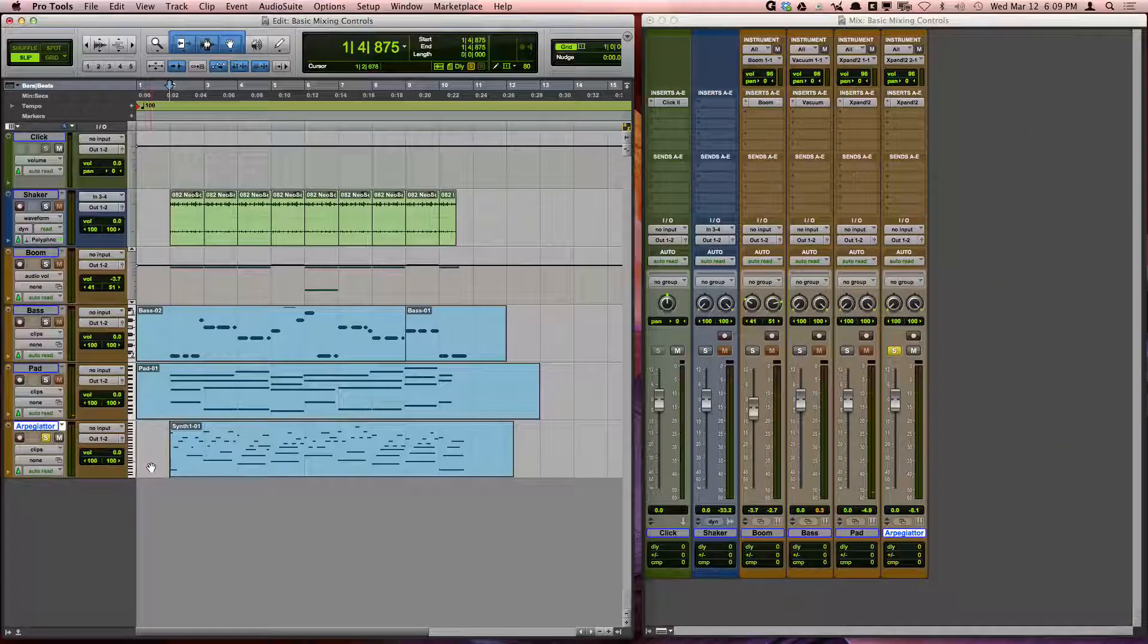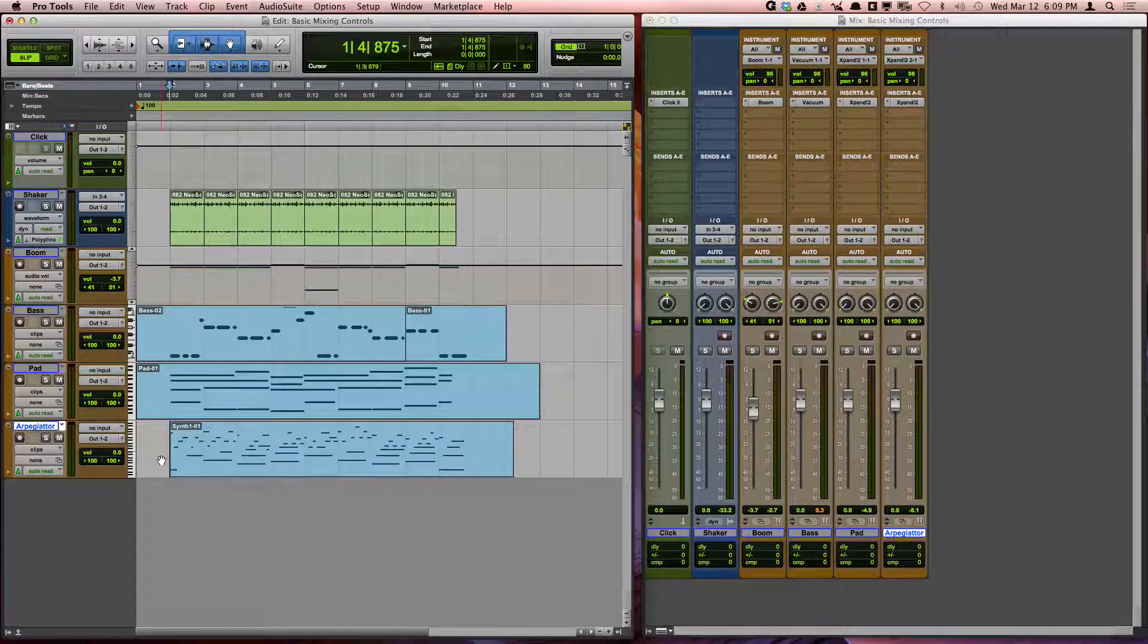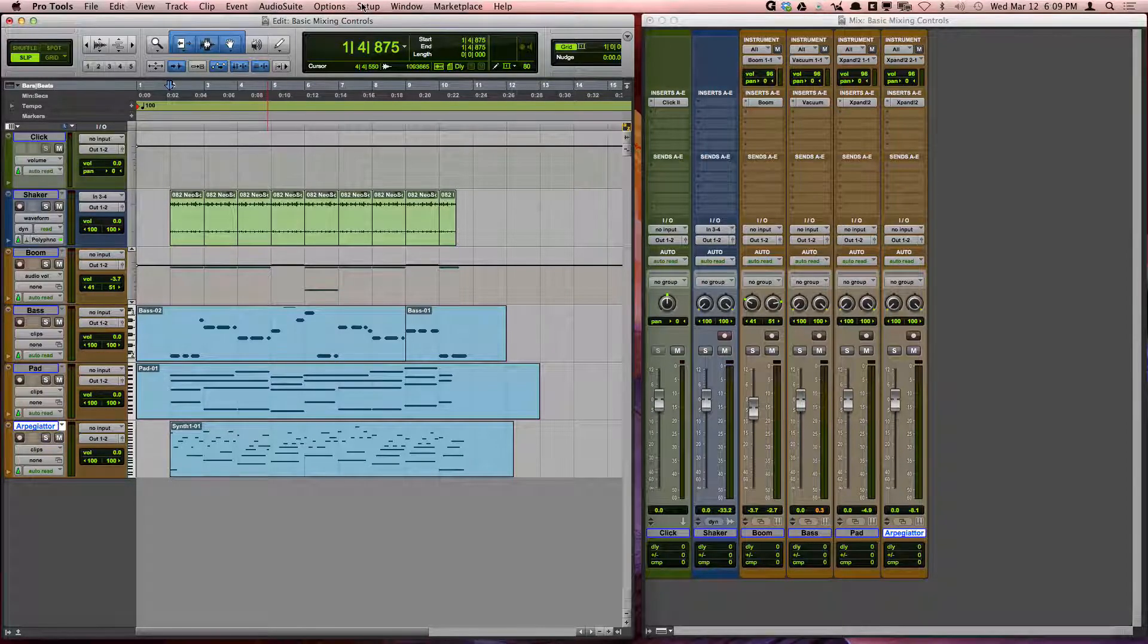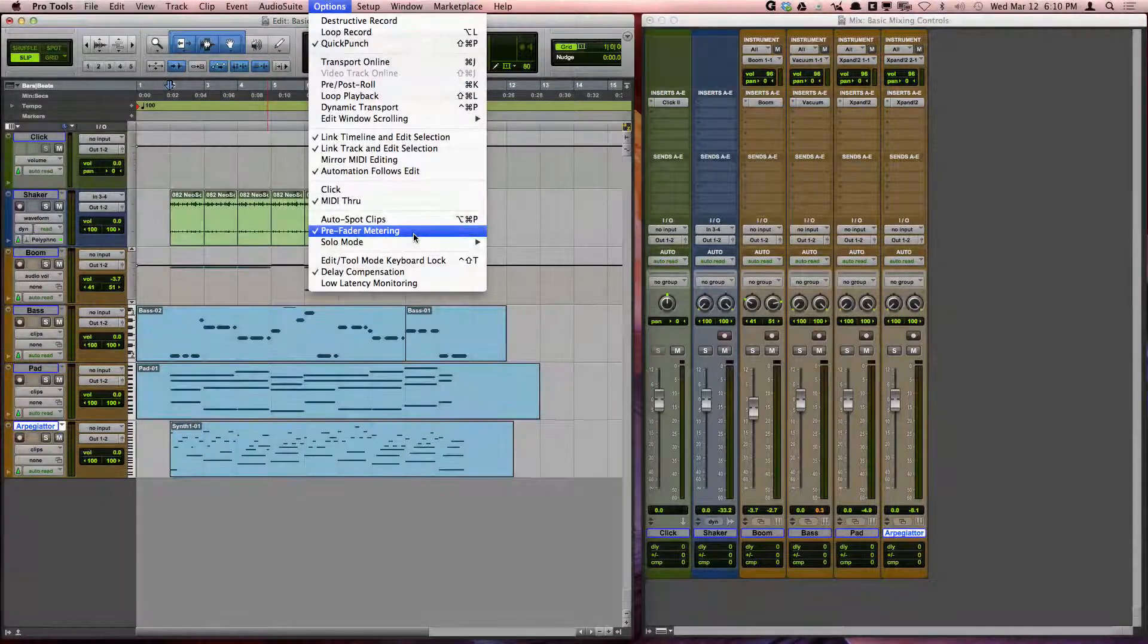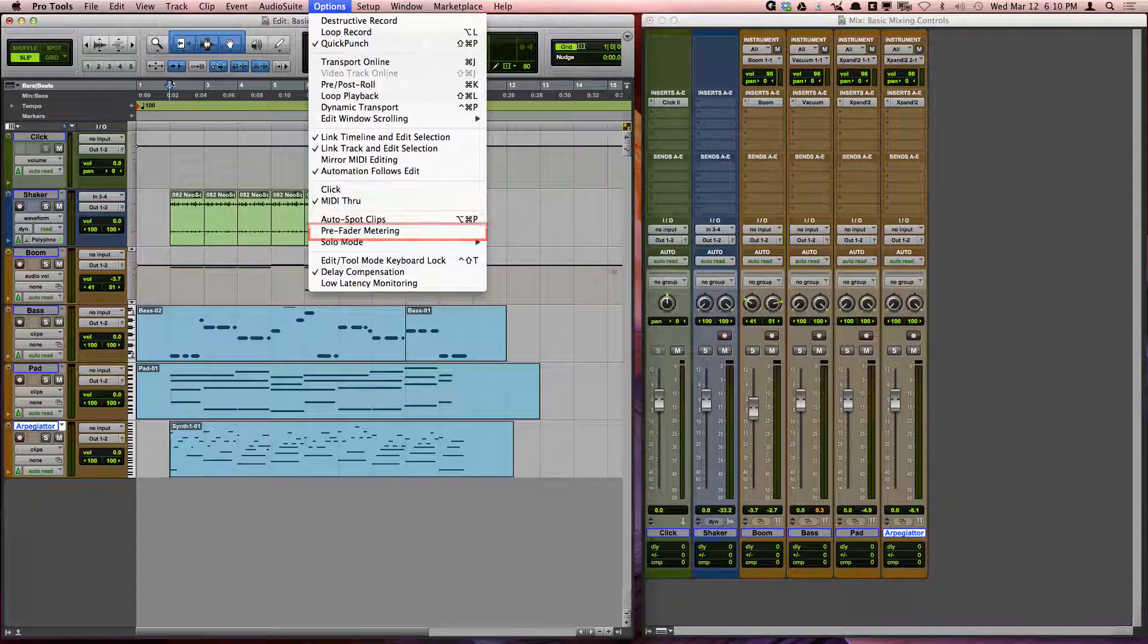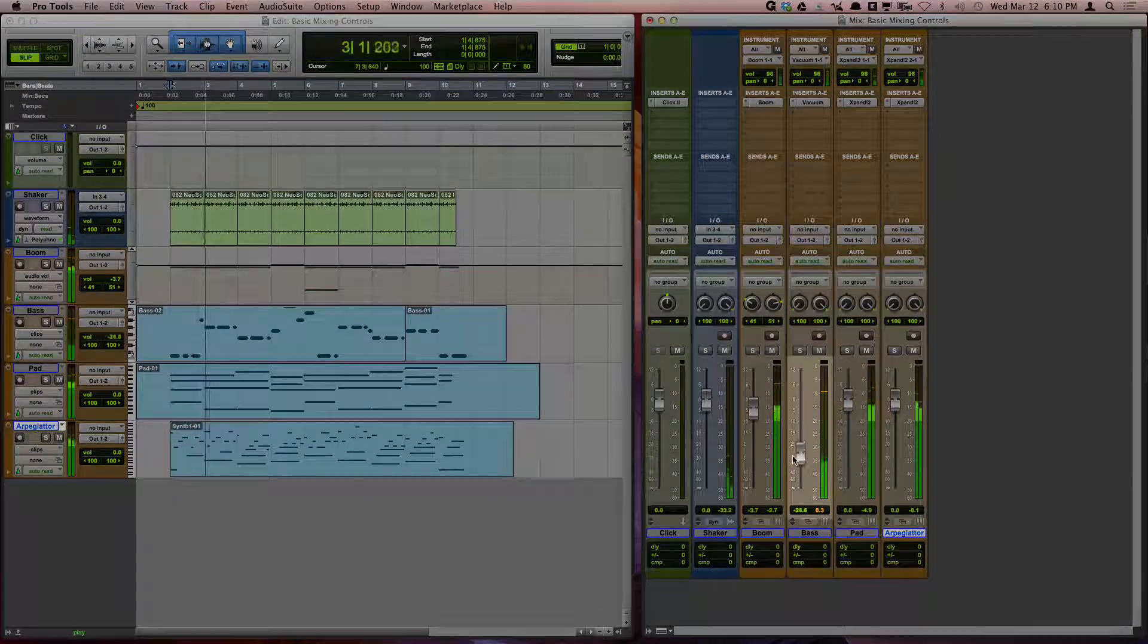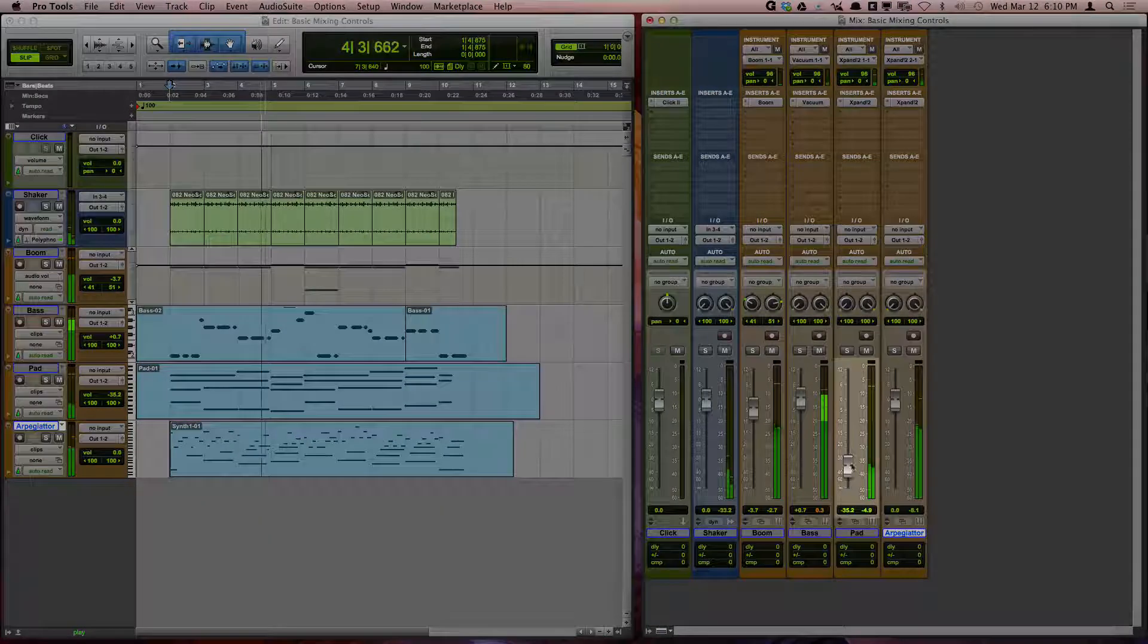When viewing meters in the edit and mix window, it is important to realize that you can view your meters as post-fader or pre-fader. You can change this setting by going to options pre-fader metering. When it is unchecked, you are viewing the meters post-fader. This means that you will see the level in the meter change when you make volume changes or mute the track.